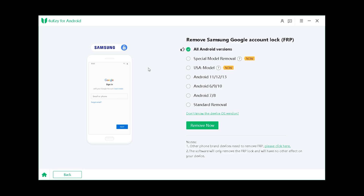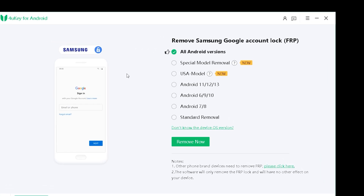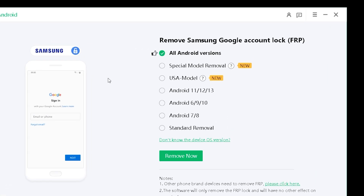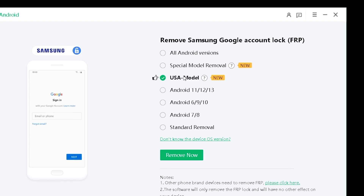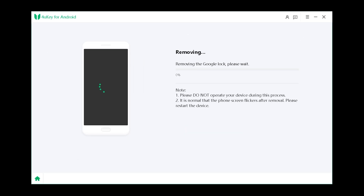4UK will automatically detect your device and provide several methods to remove the Google lock. We recommend trying the latest method first for the best results. If that method doesn't work, feel free to try the other available options. Click Remove Now to get started.